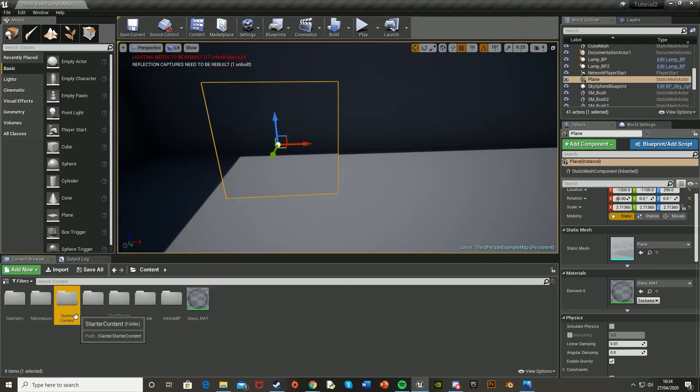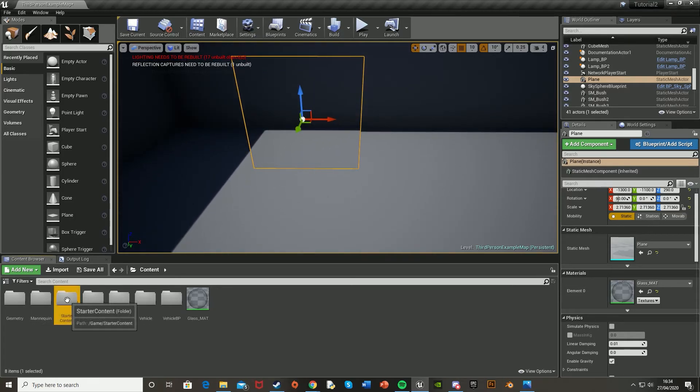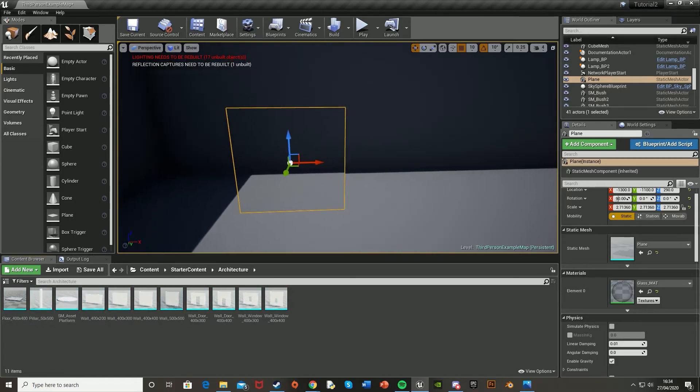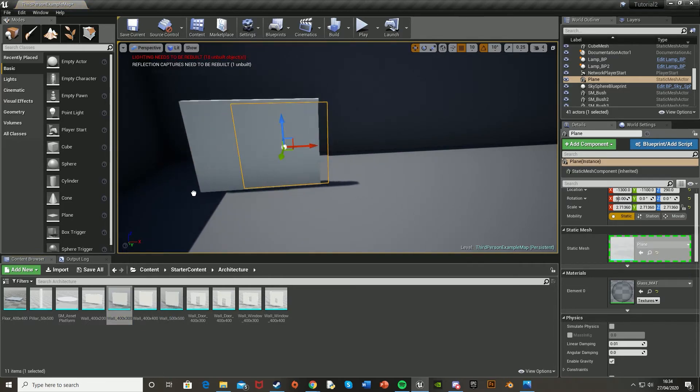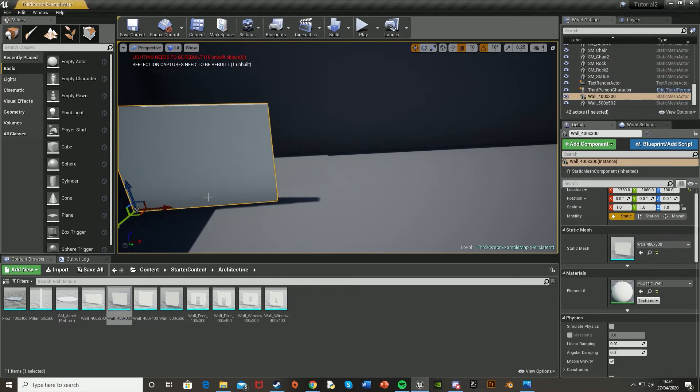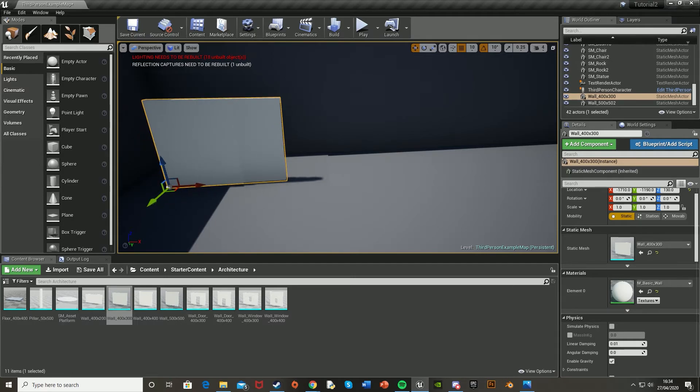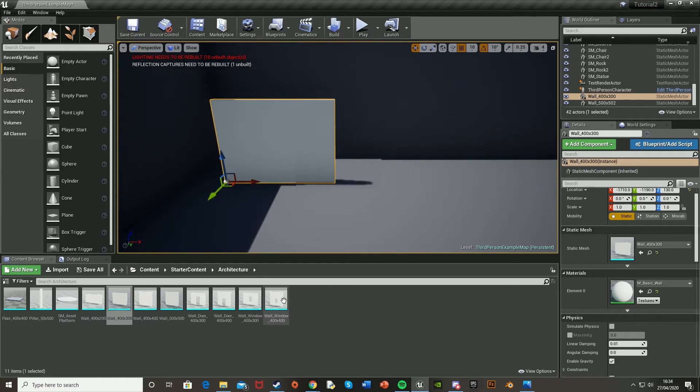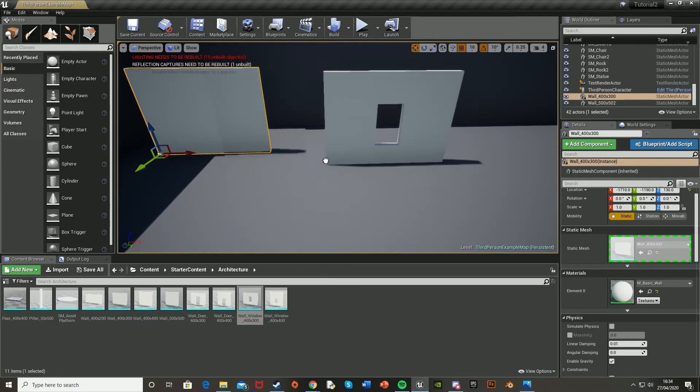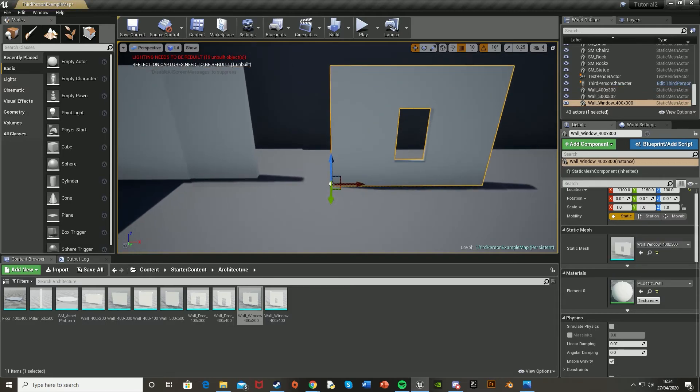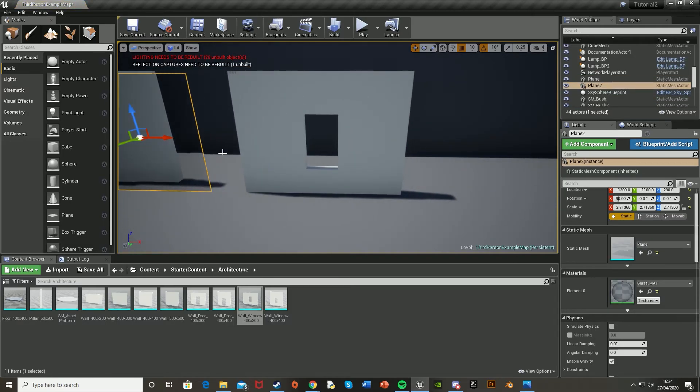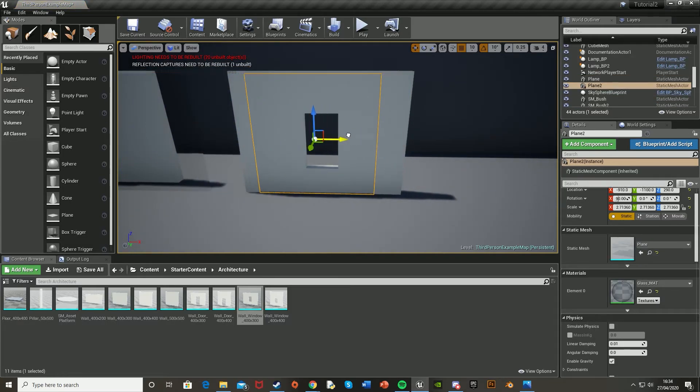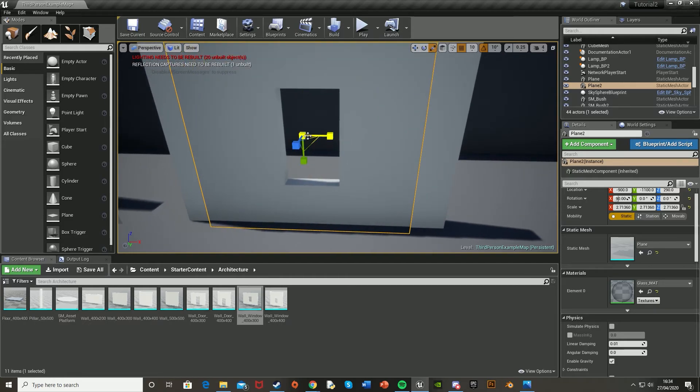And just to show it off better, I'll put a wall in behind it. So to do that, I'm just going to go in the starter content, architecture and grab in a wall like so. And I'll put one behind it just so we can see that it's working. And actually, I'll also just put in a wall window and then copy and paste this glass over and just put it to scale it down so it fits perfectly in that window slot.